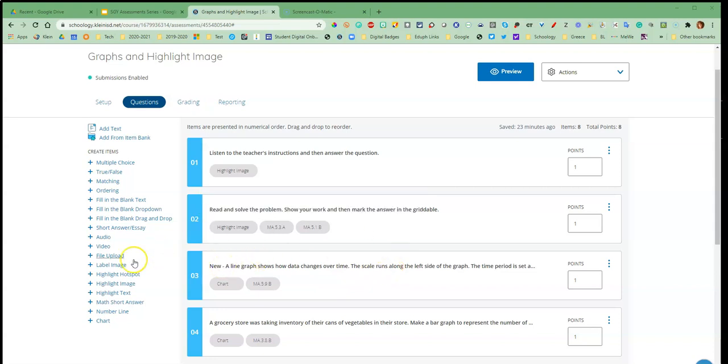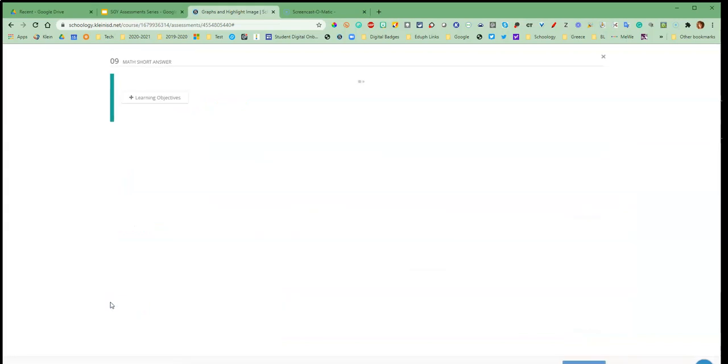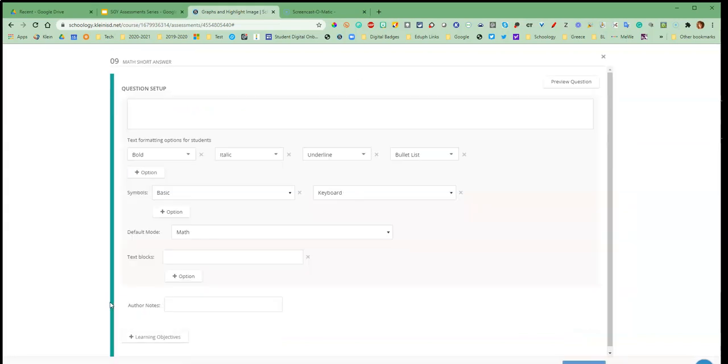Over on the left I'm going to go down to math short answer. Once this opens you will see that you have the ability right here to start adding your question.